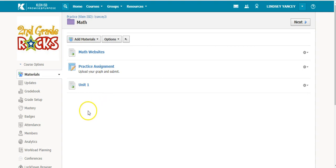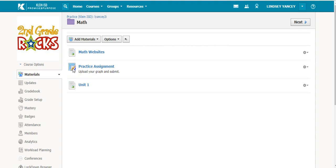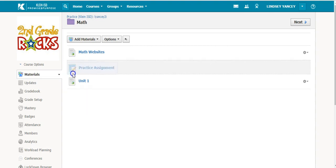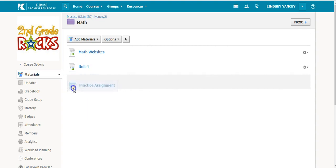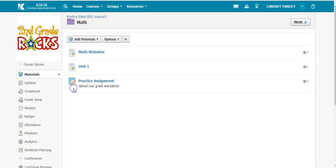If you would like to reorder the materials, you will simply click and hold and drag to the appropriate location.